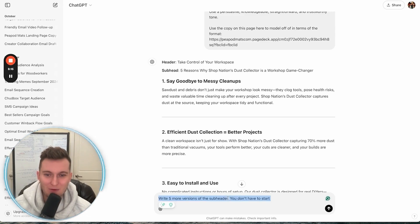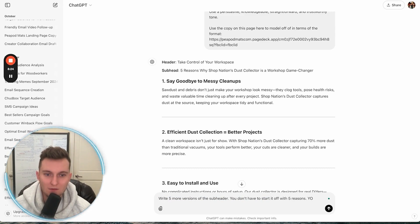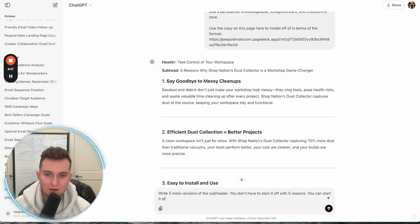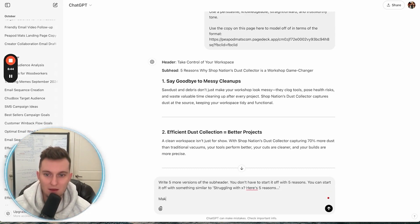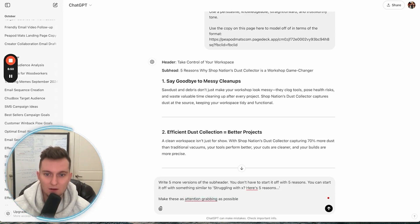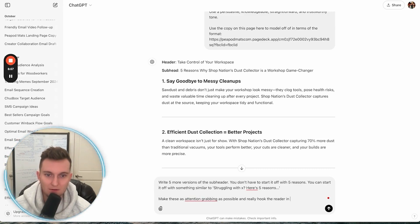So we write five more versions of the subheader. You don't have to start it off with 'five reasons' — you can start it off with something similar to 'struggling with X, here's five reasons...' Make these as attention-grabbing as possible and really hook the reader in.